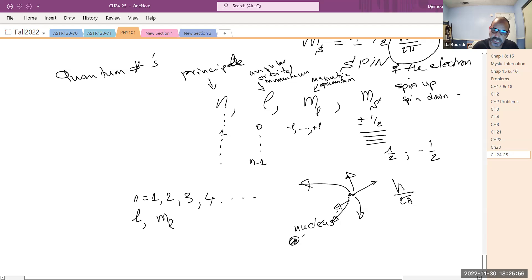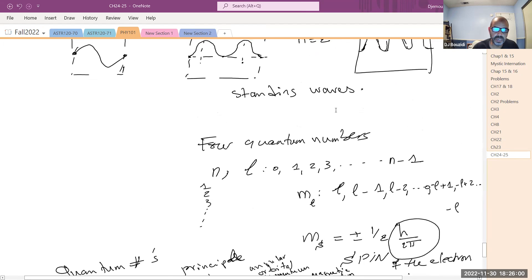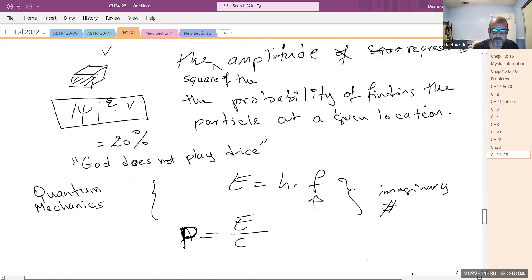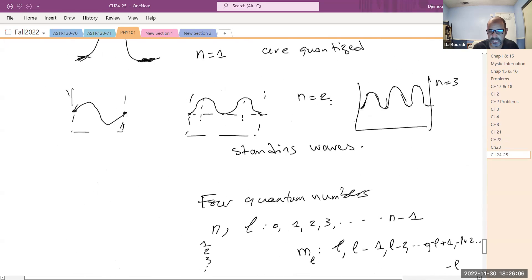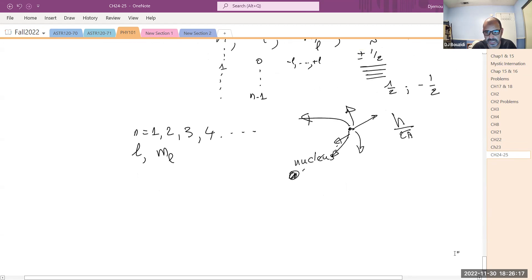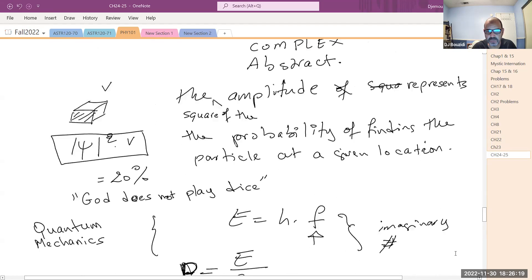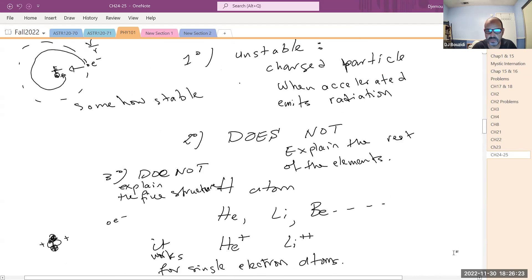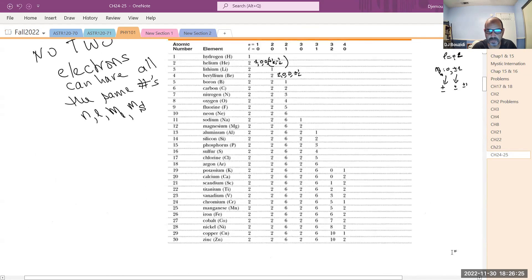These are the ideas behind the quantum numbers. Now we have a good model to understand not only the hydrogen atom but also the helium atom. The energy levels come from the quantization of N, L, and M, and they can explain all of the elements in the periodic table — it fits beautifully.